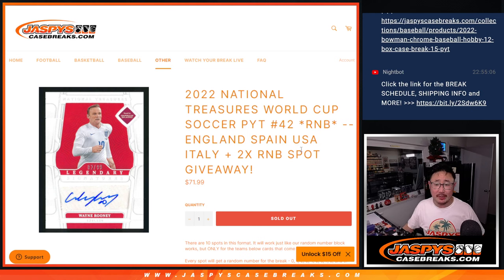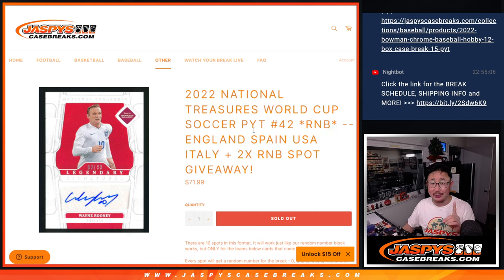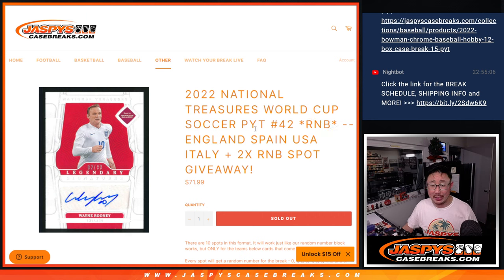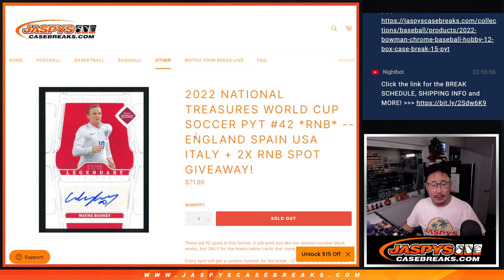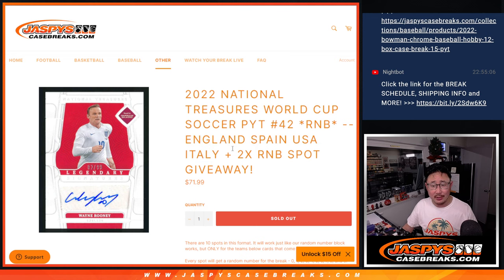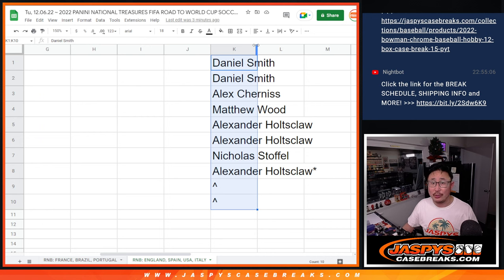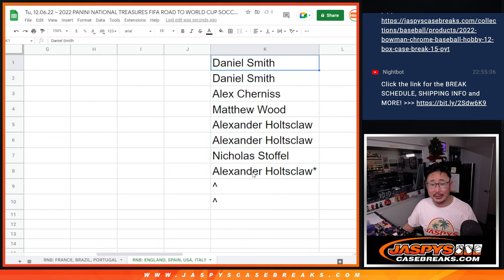Hi everybody, Joe for Jaspi's CaseBreaks.com with our last random number block randomizer to unlock that one box break of NT World Cup that's coming up in a separate video. This features England, Spain, USA, and Italy. Also, we're giving away two spots. We only sold eight spots outright.